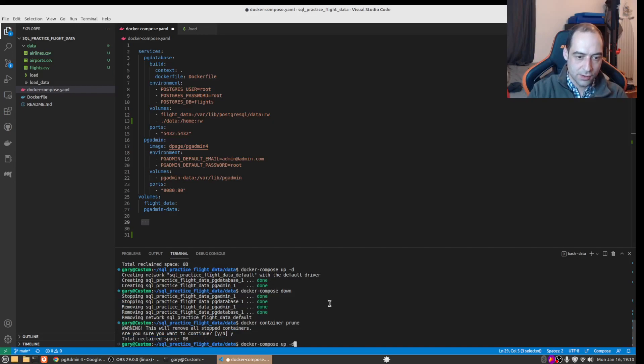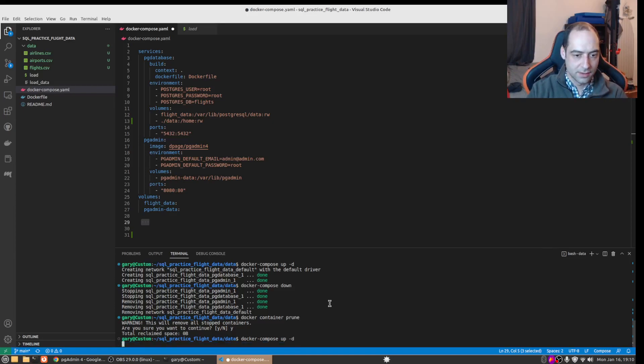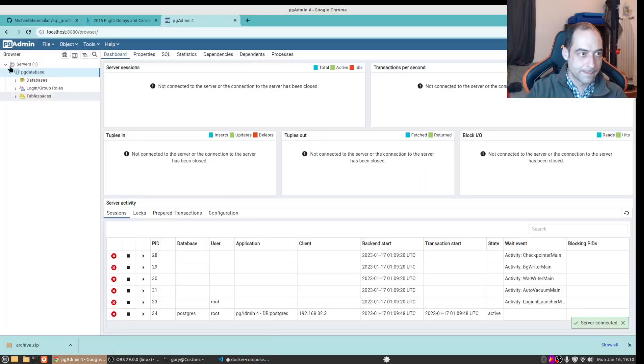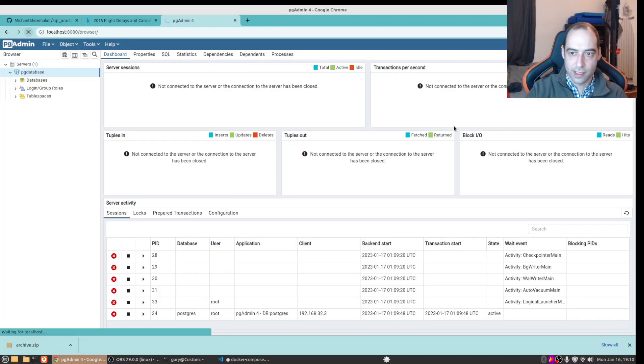And you know what, let's bring it down again see if it asks us to re-enter that. And you don't need to run the docker container prune every time, I'm just a little OCD. Okay we'll bring that back up and reload, we'll have to log back in here.